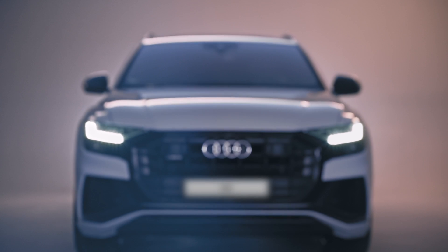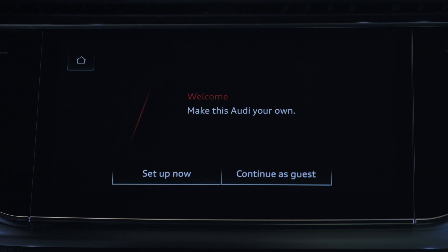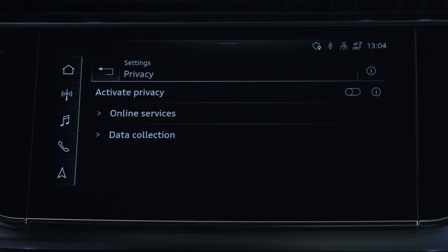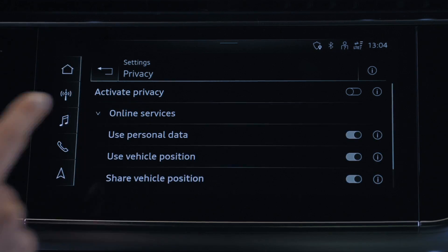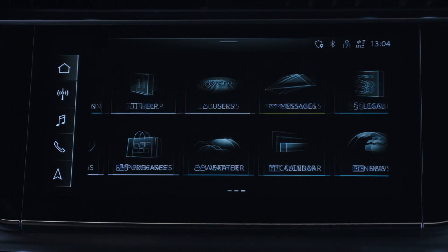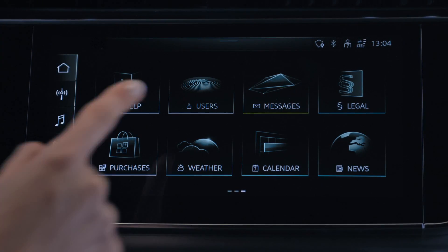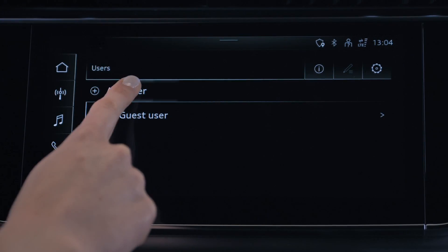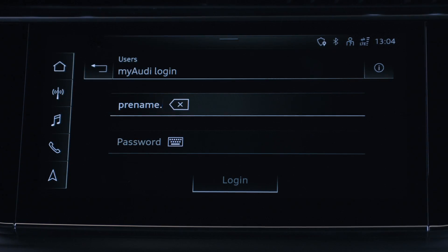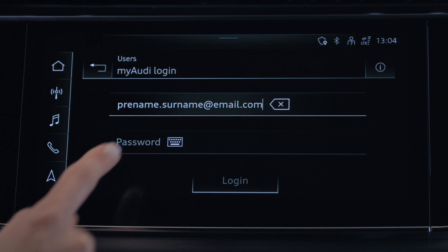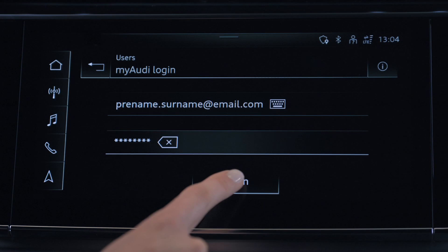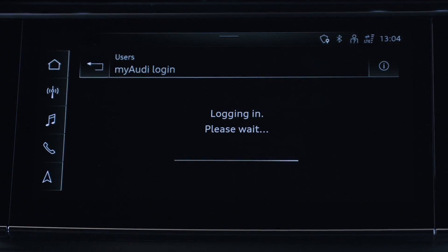The next step takes place in your Audi. Start the ignition and select Setup now. You can then customise the privacy settings. Press the house symbol in the top left corner to return to the main menu. Go to User Management and then press Add User. Select Login now. Now enter the email address of your MyAudi account and your password, then press Login. This process may take a few minutes, depending on your internet connection.